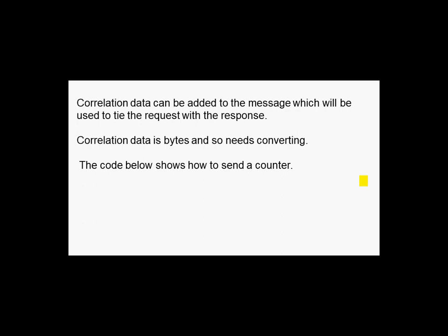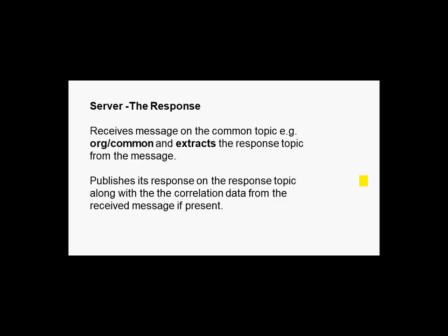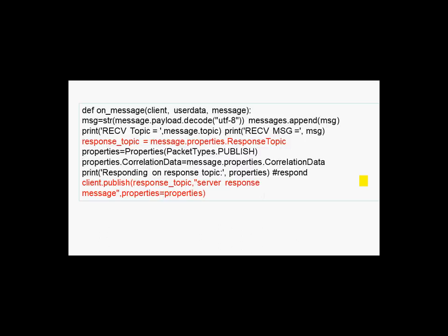Now the server just receives the message on the common topic, extracts the response topic from the message, and then publishes its response on that response topic along with any correlation data from the received message if you sent any. And this is the code on the server side.